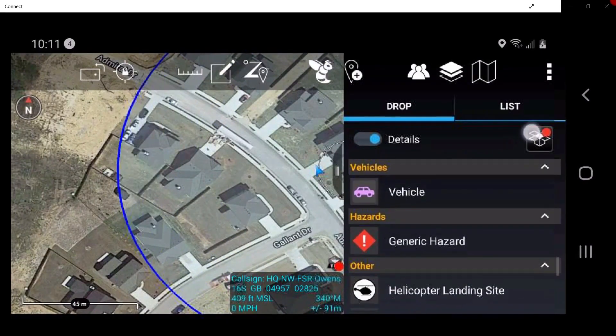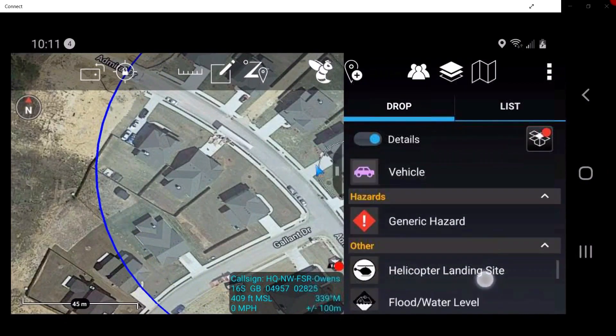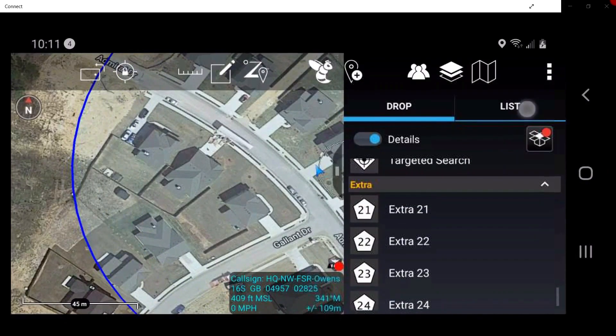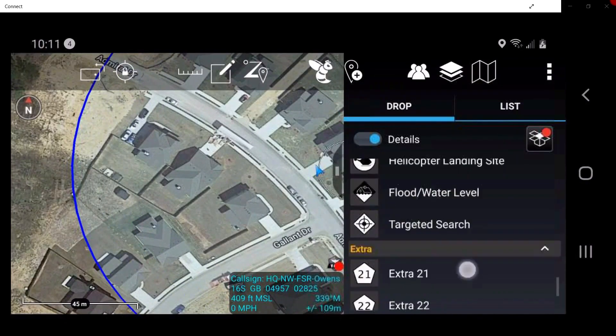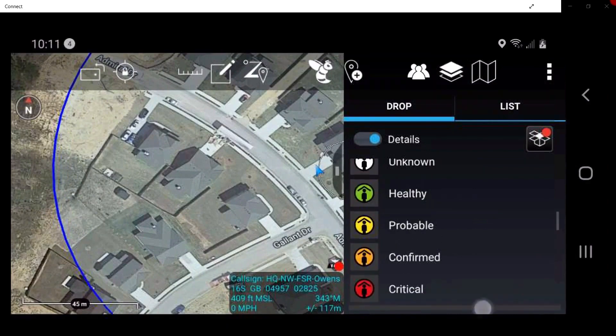Additional categories include Vehicles, Hazards, Other, and Extra. Tap on Light Damage Structure.